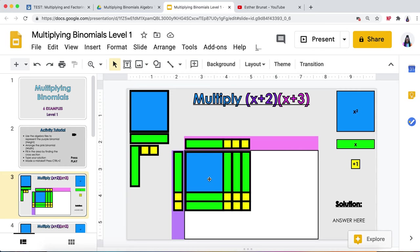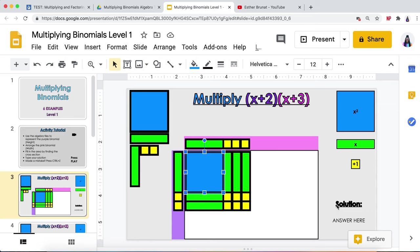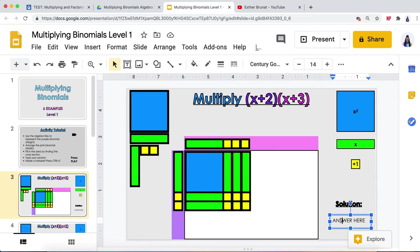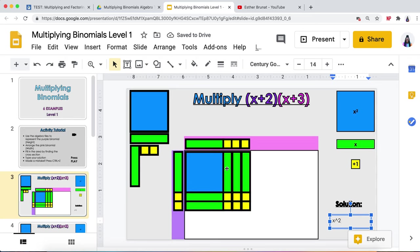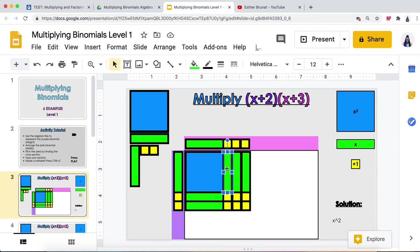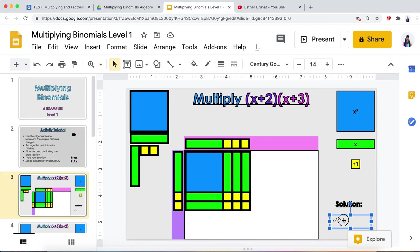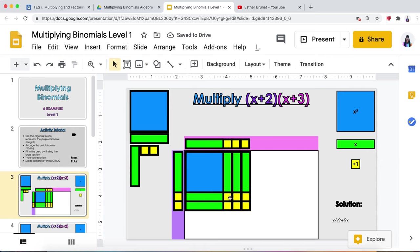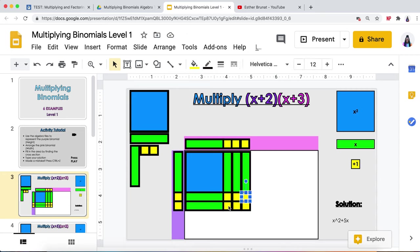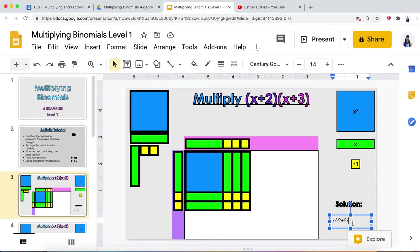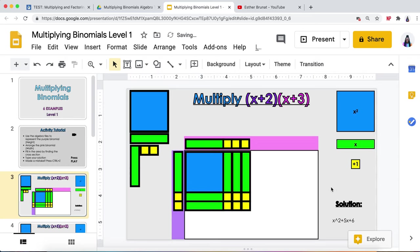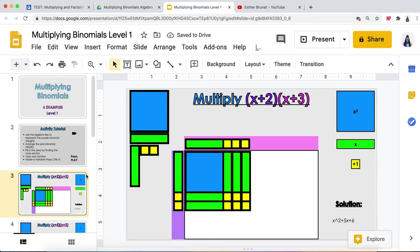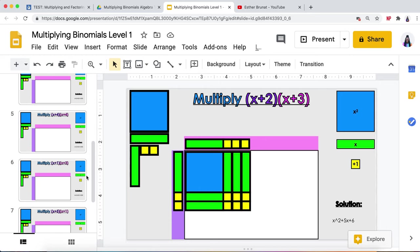First, we took up an x squared. When I'm writing my answer, I would highlight that and press x caret squared. Then I'm going to count how many x's I have: one, two, three, four, five x's, so plus five x. Then we're going to count our singles: one, two, three, four, five, six singles, all positive, so plus six. That's your answer.